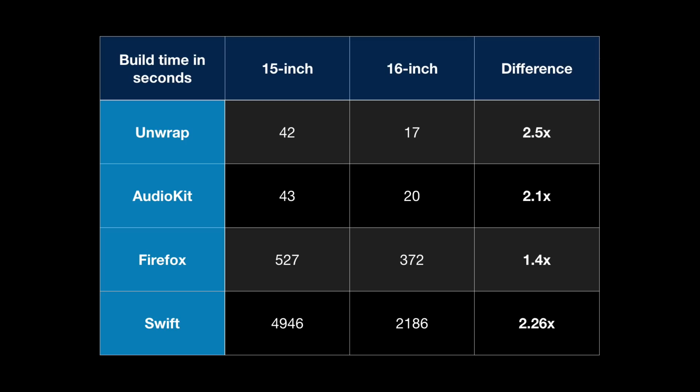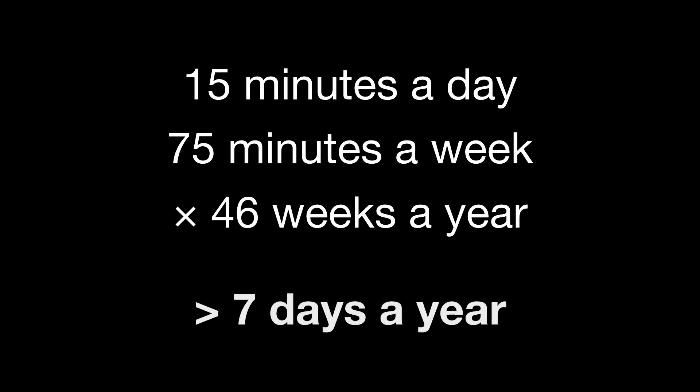Now try to think about this from a productivity perspective. If all your builds run on average twice the speed they do right now, that means you spend less time waiting and more time coding, and can run your test suite more often too. Even if that only adds up to 15 minutes a day saved, that's 75 minutes a week.